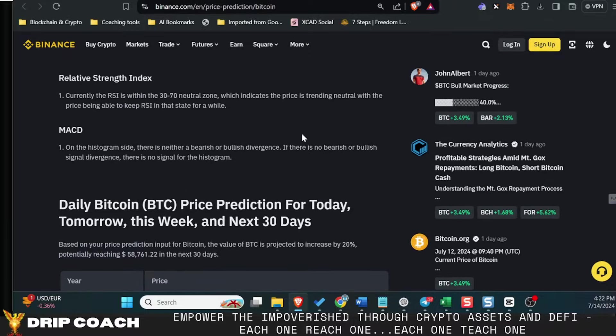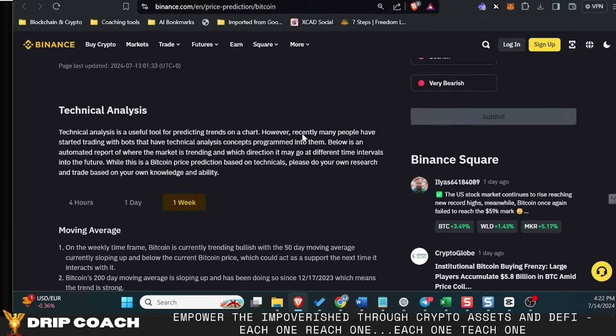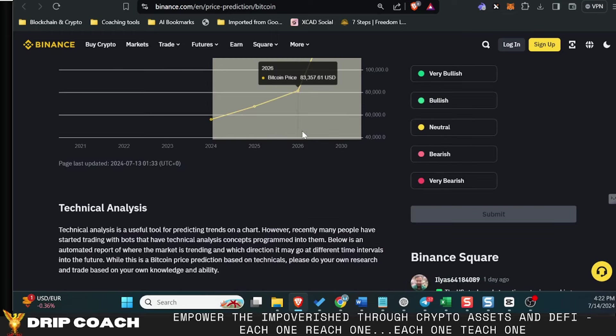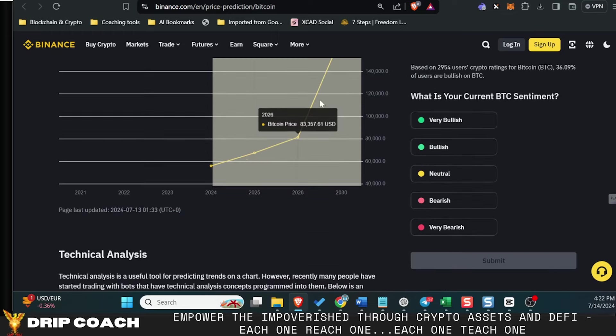Another cool tool out there is Binance's price prediction, Bitcoin price prediction tool, which basically allows people to come in here and put in the calculation prediction of the percent they think it's going to go up, and then it'll give you an analysis on that.